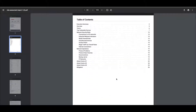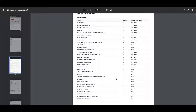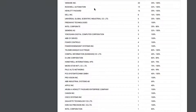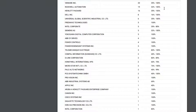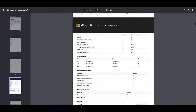Scrolling through, we have a table of contents and we start with device security. This is going to list the devices that we found on the platform by vendor, how many of them there are, and what's the typical security score range. As an example, using Rockwell Automation, I've got 19 of those devices and the security score is between 32% and 100%.